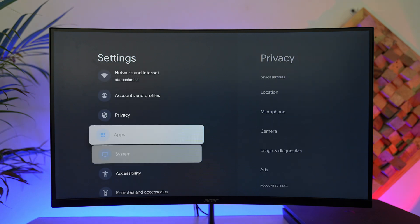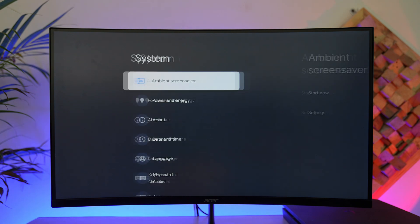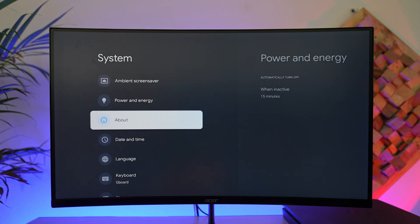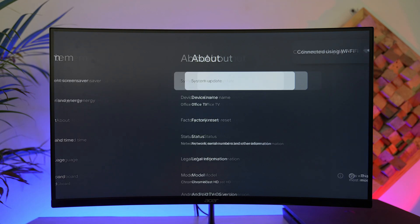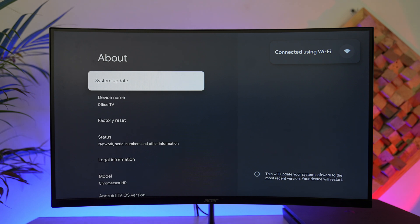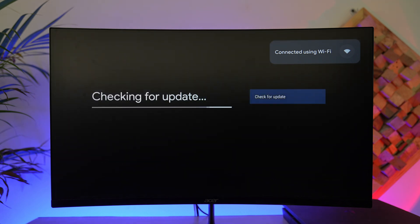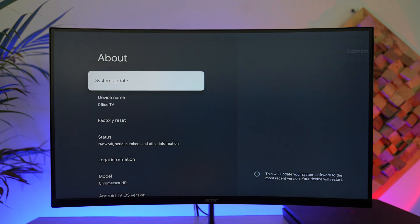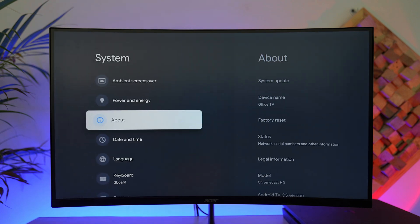From there, go to the option System, then go to About, then simply go to System Update and check if there is any sort of update available for your Chromecast. If it does, then make sure to update it to the latest version.